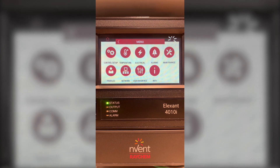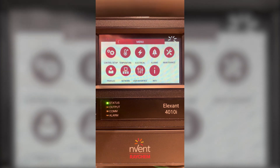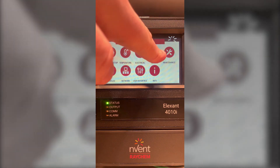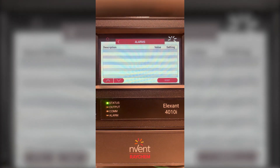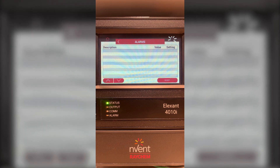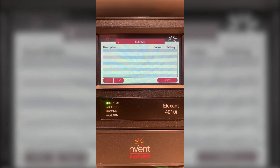Back at the main menu we have the alarms which I will select. If your controller has an alarm you'll have the list of alarms and in there you can choose them and also reset them should they need to be reset.